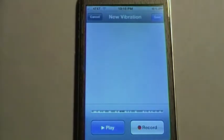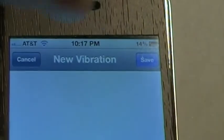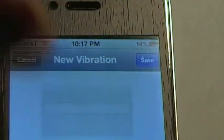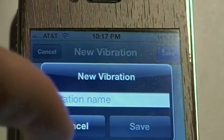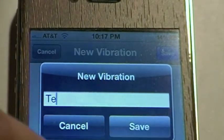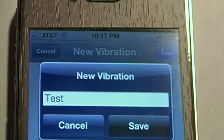Now that the time is done and I've created whatever pattern I wanted — obviously that wasn't very good, it was just random tapping — I'm going to hit Save in the top right corner, give it a name. I'm going to say 'test' and hit Save.